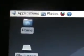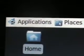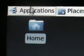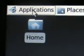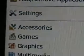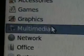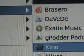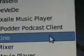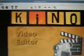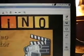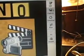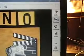I'll go back to Applications, Multimedia, and click on Kino again. Kino starts up. And we'll see now if it worked. Go back to Capture.